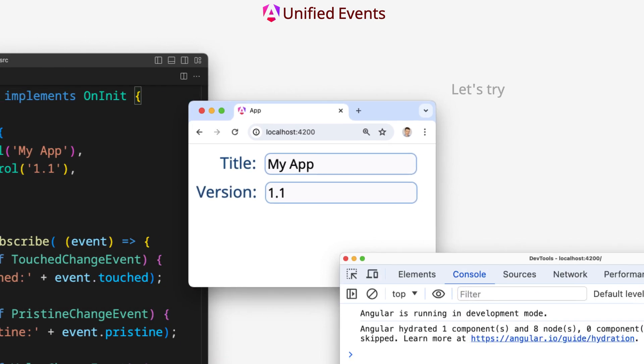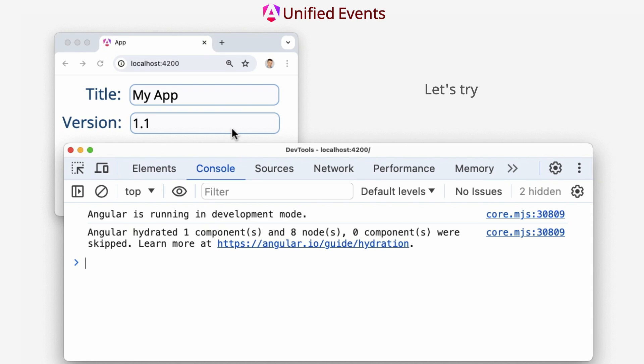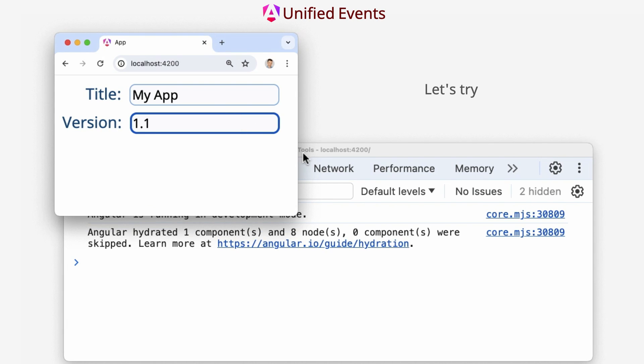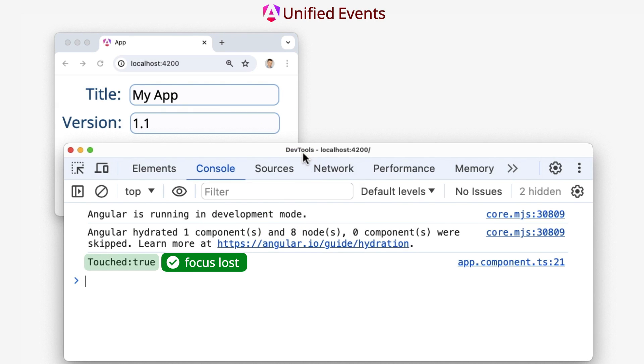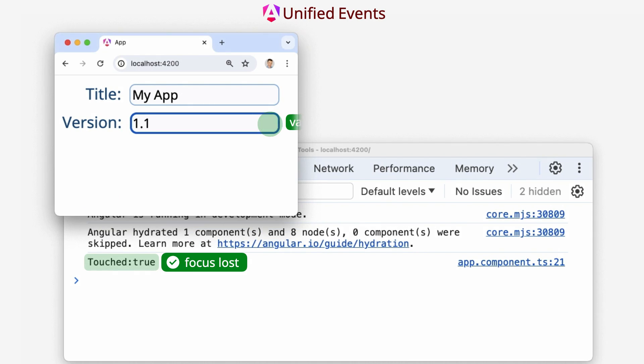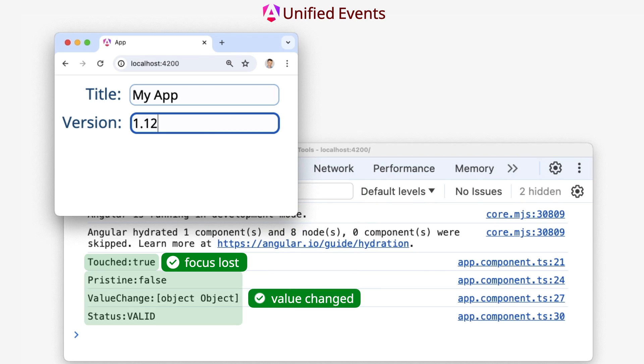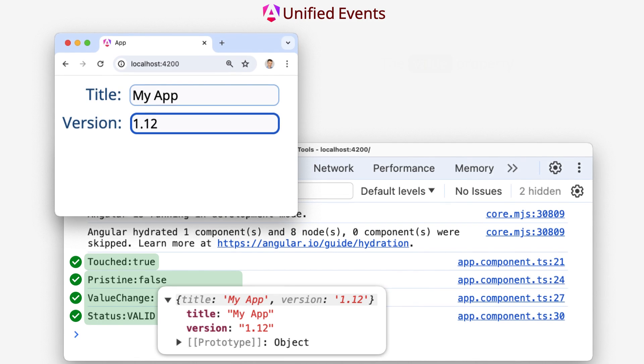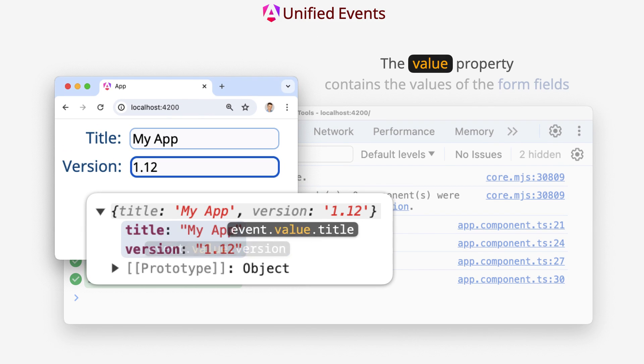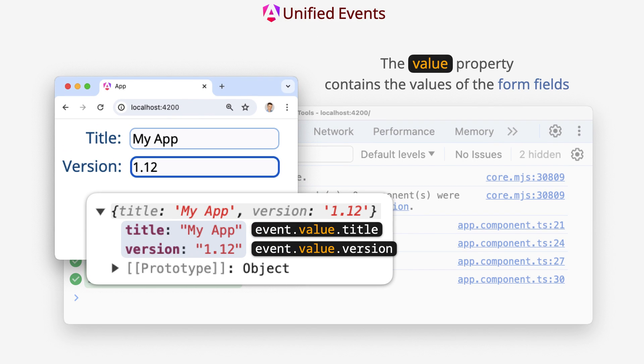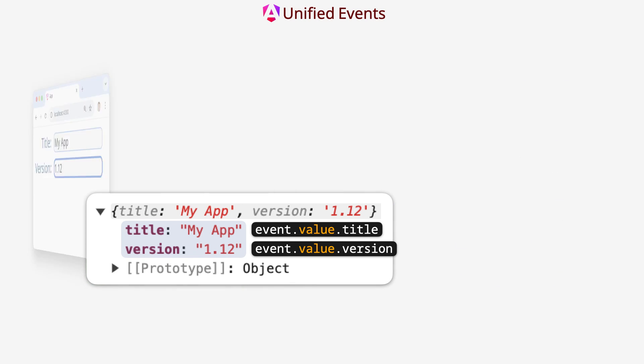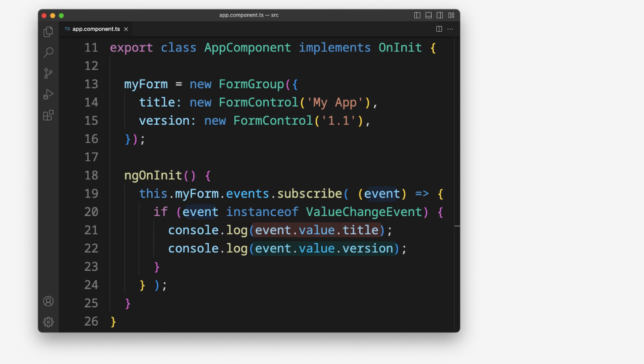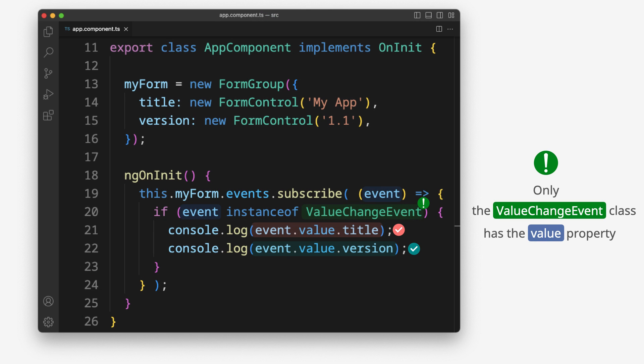Let's try. Events are triggered for the form. The value property contains the values of the form fields. Only the valueChangeEvent class has the value property.